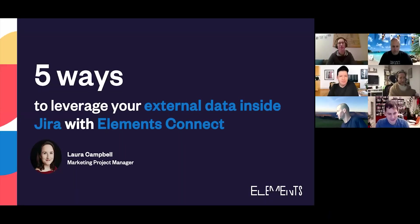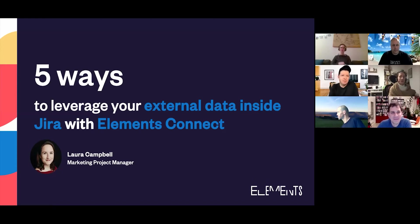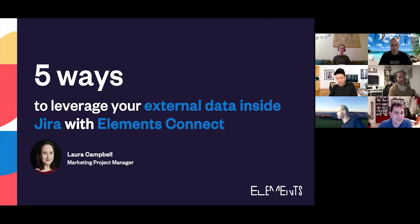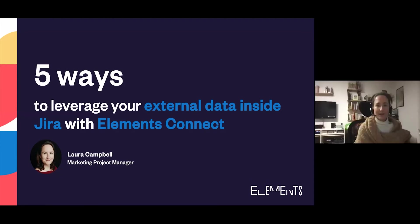I'm Laura Campbell and I'm Marketing Project Manager at Elements. If you don't know Elements, we are a Platinum Atlassian Marketplace vendor and we have three Jira apps and one Confluence app on the Atlassian Marketplace.